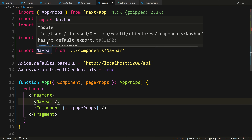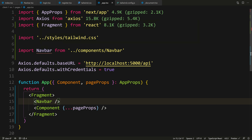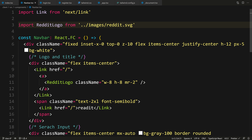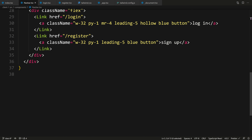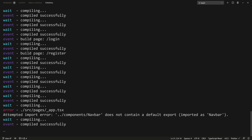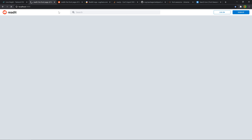Why is this complaining? Oh — it has no default export. My bad, I forgot to export it. So at the bottom of navbar.tsx, let's say export default Navbar. Save. Let's check — no errors. Let's check out our app — we get the same effect.